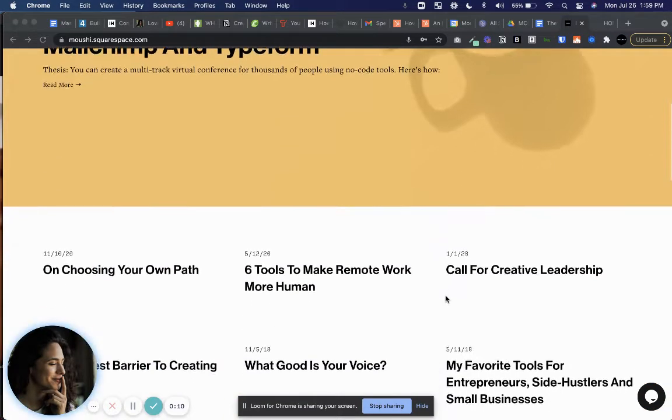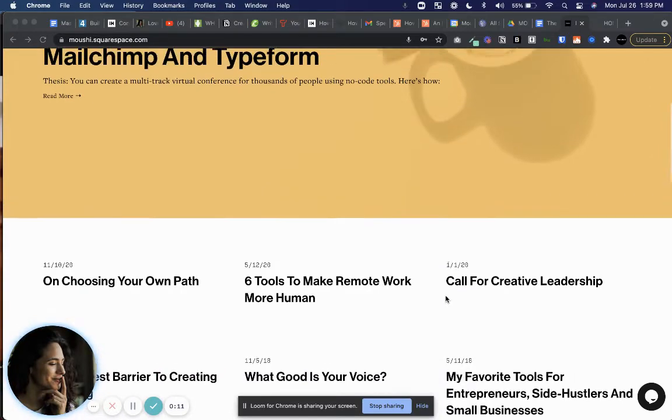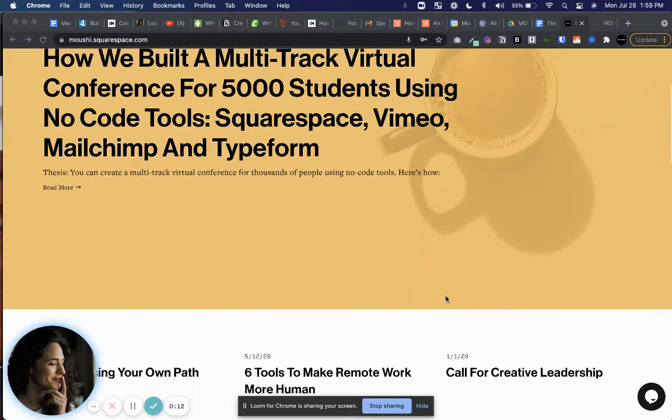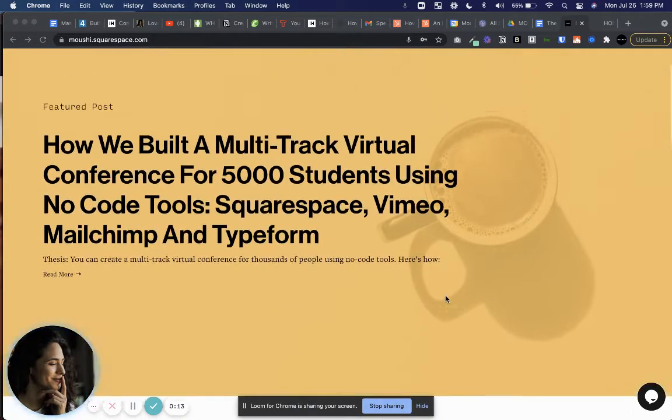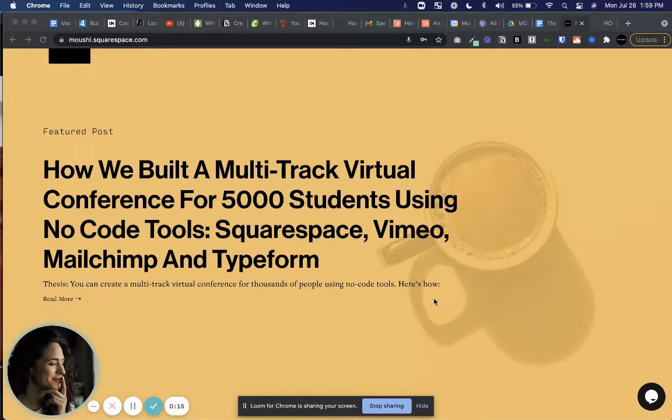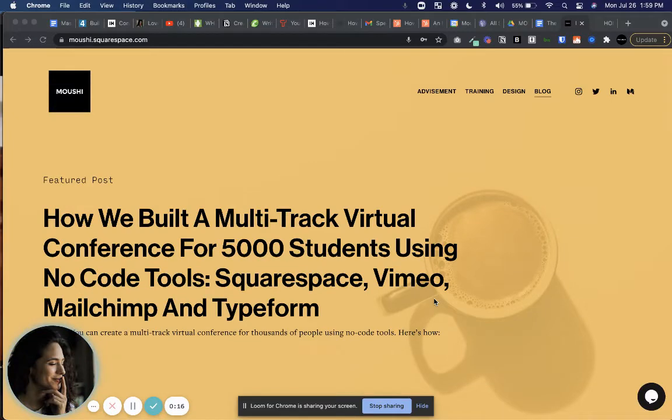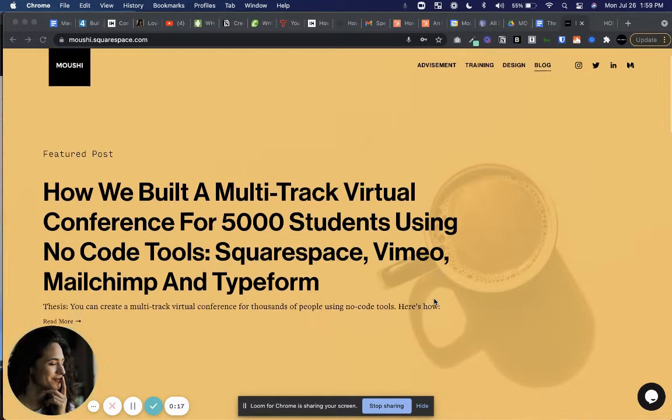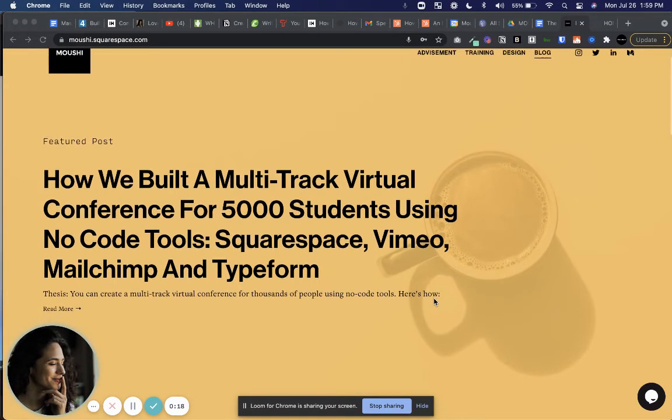And so if you're used to 7.0, you're used to the possibility of doing what's called a featured post. And in this case, we just don't have that option.